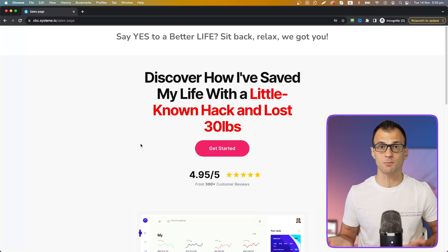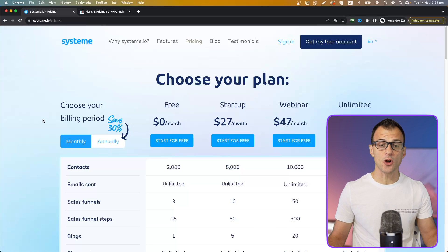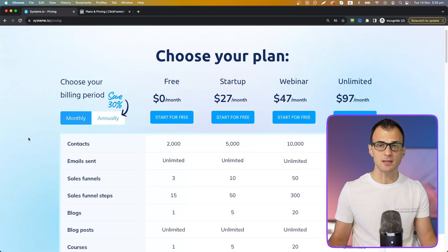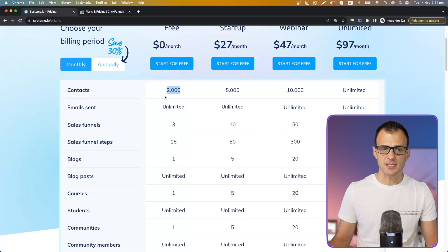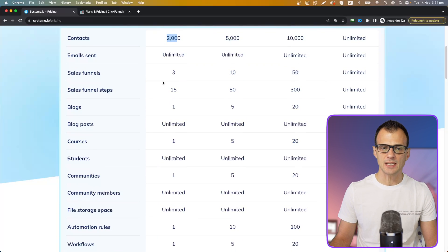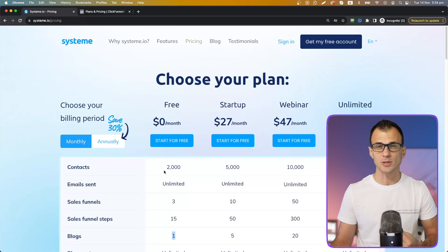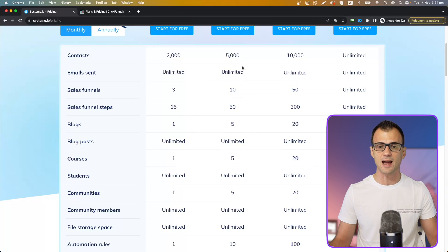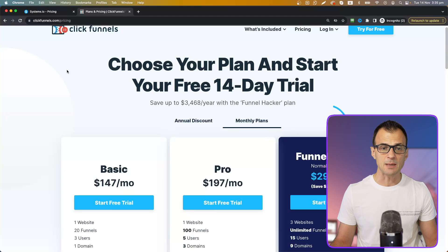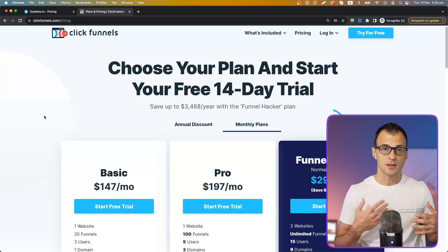Drop me a comment if you thought Systeme.io was pretty cool to use. Regarding pricing: Systeme.io has a free membership plan that is fully functional with no catches. You can sign up for free — there are just certain limits like 2,000 email contacts and only three sales funnels and one blog, but it is fully functional with no extra limitations and no annoying upgrade prompts unless you actually need a higher tier.